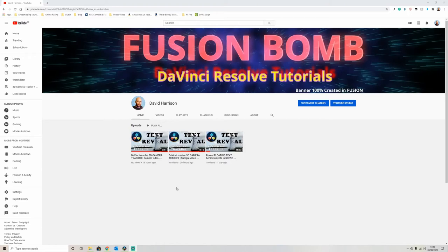Hey, so today's tutorial we're going to go over how we can use DaVinci Resolve and Fusion to create banners and thumbnails.